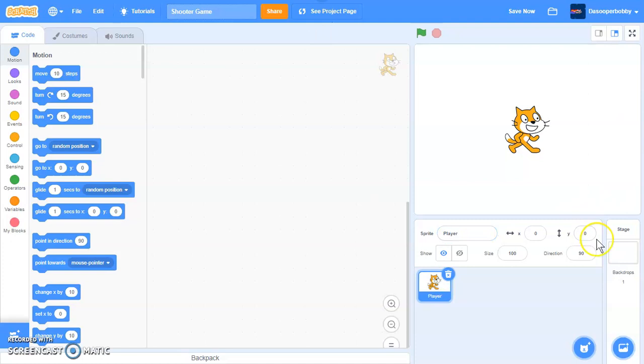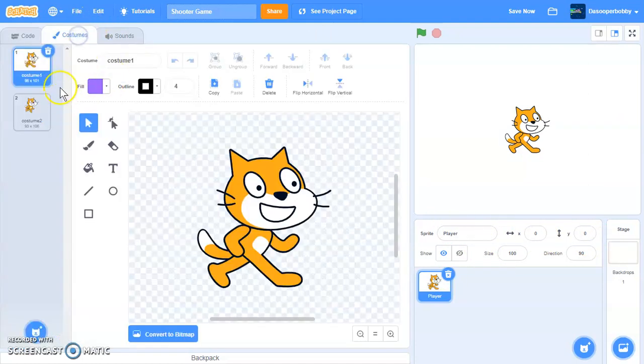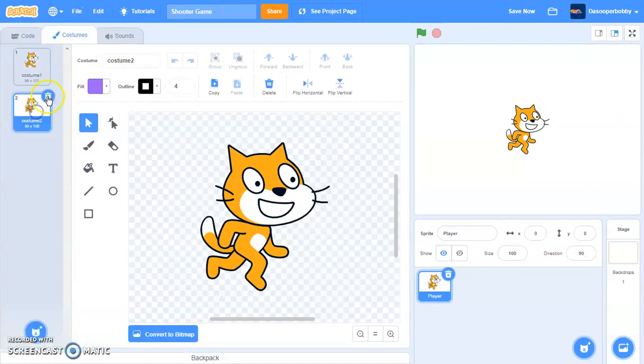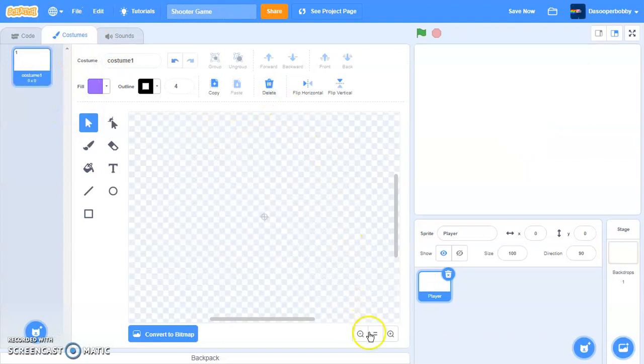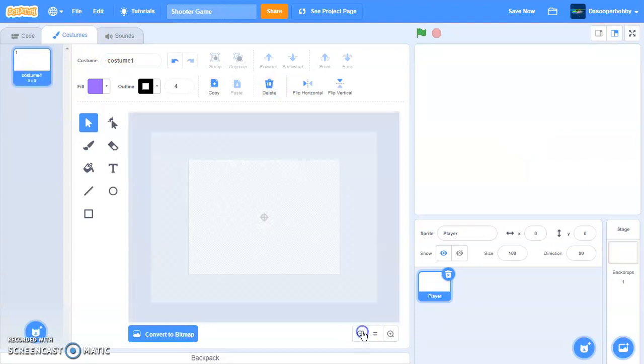So first let's get our sprites done. Let's delete the costume too and delete the scratch cat.